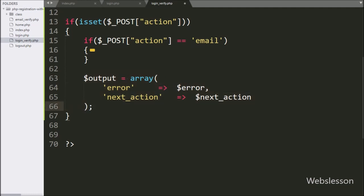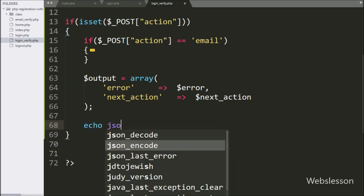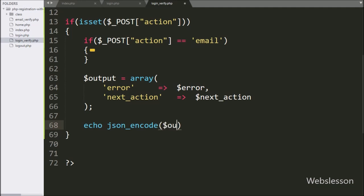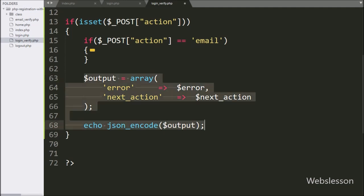We want to send this data to the AJAX request in JSON format, so we write an echo statement with json_encode function and pass dollar output variable. Now we check the output in the browser.